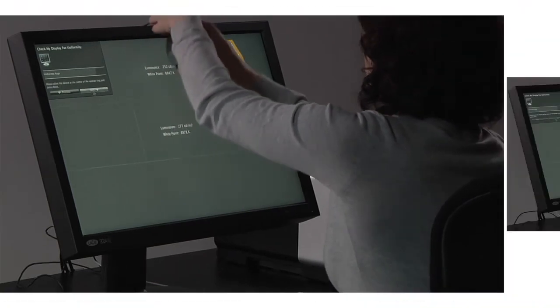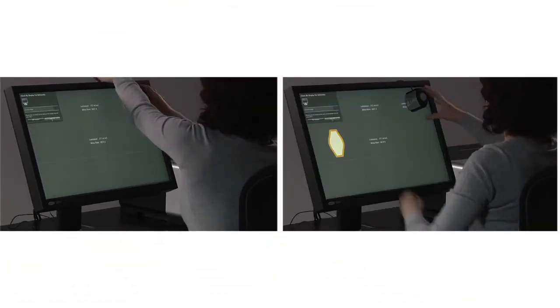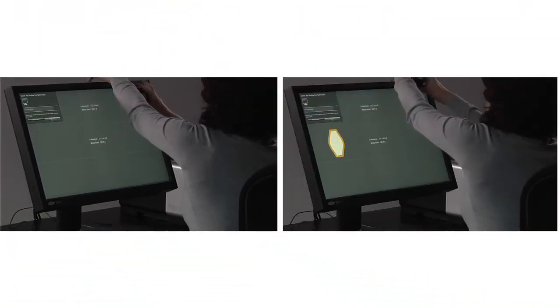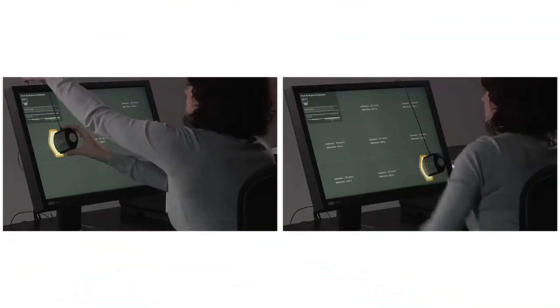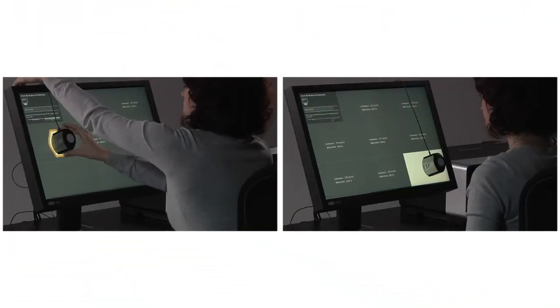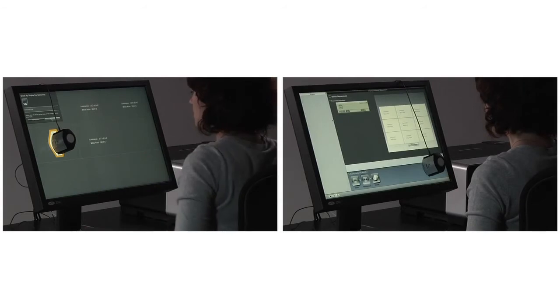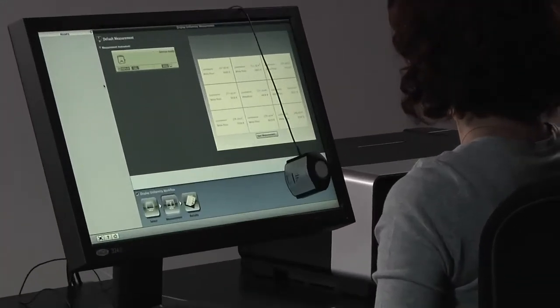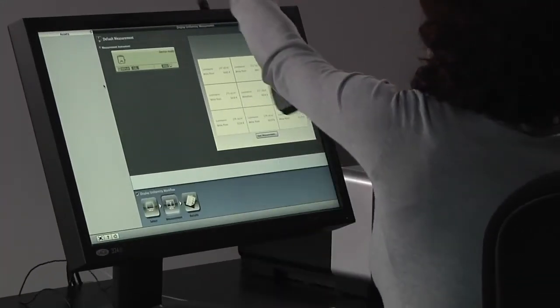The i1 Display Pro also allows you to measure and verify display uniformity across your screen's surface, giving you increased confidence in the color accuracy of your display.